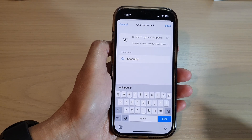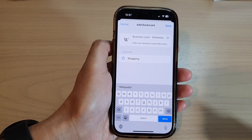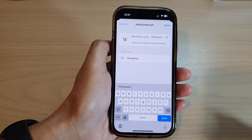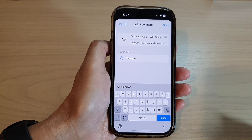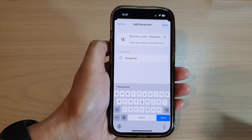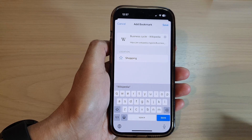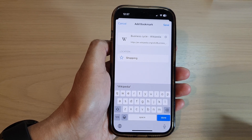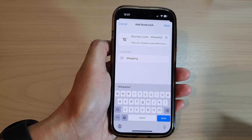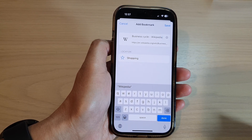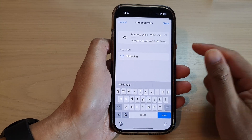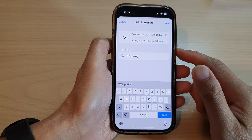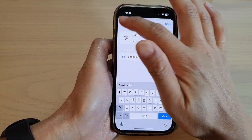Hey guys, in this video we're going to take a look at how you can bookmark websites that you want to revisit in Safari on the iPhone 14 series.